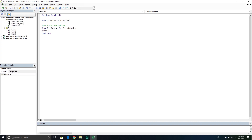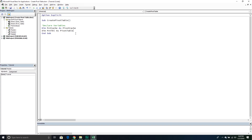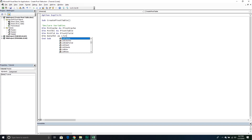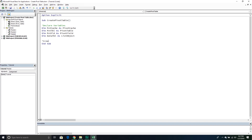With a pivot cache we can then create a pivot table, so we'll declare a 'pivot table' variable as a PivotTable object. We'll also need a 'pivot field' variable as a PivotField object, since we'll want to manipulate row fields, column fields, data fields, and page fields individually. Finally, we need a 'data table' variable as a ListObject to hold a reference to our raw data source.